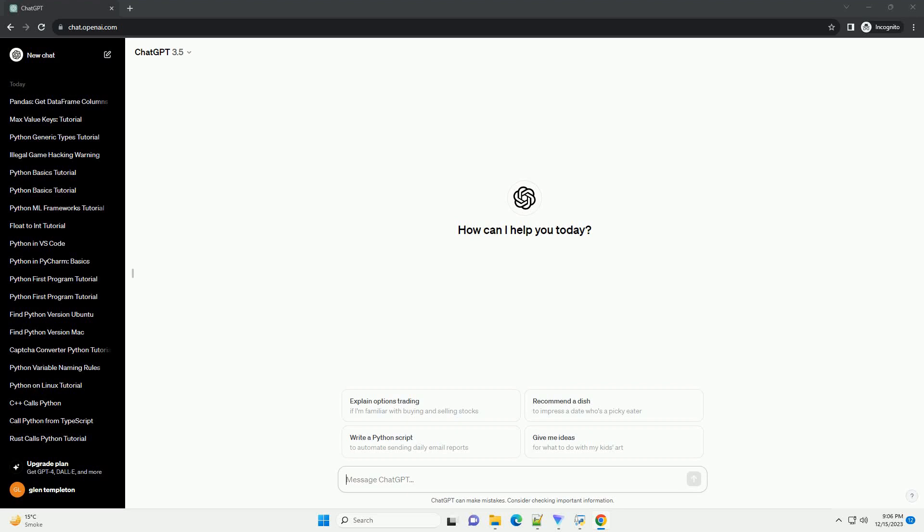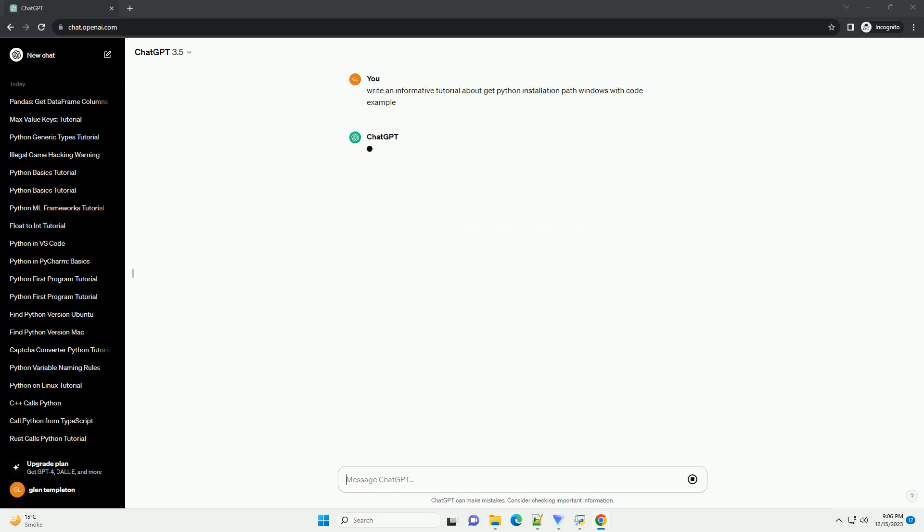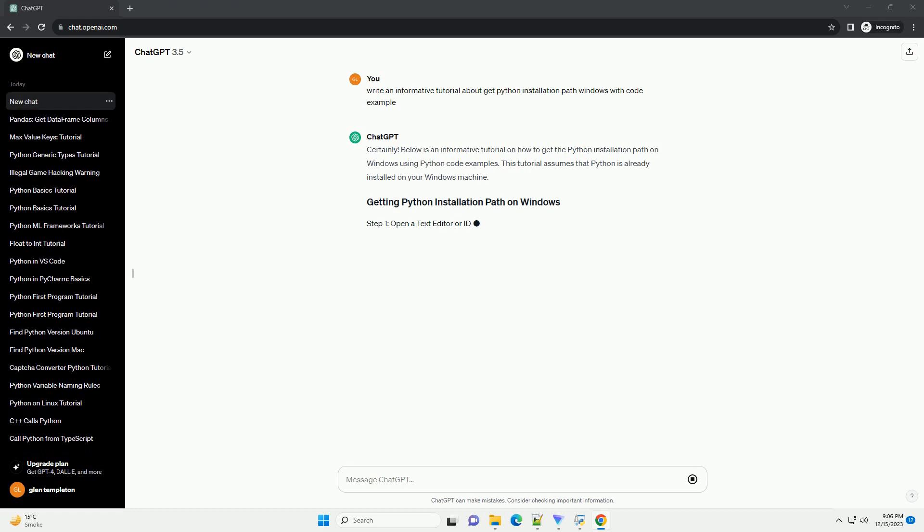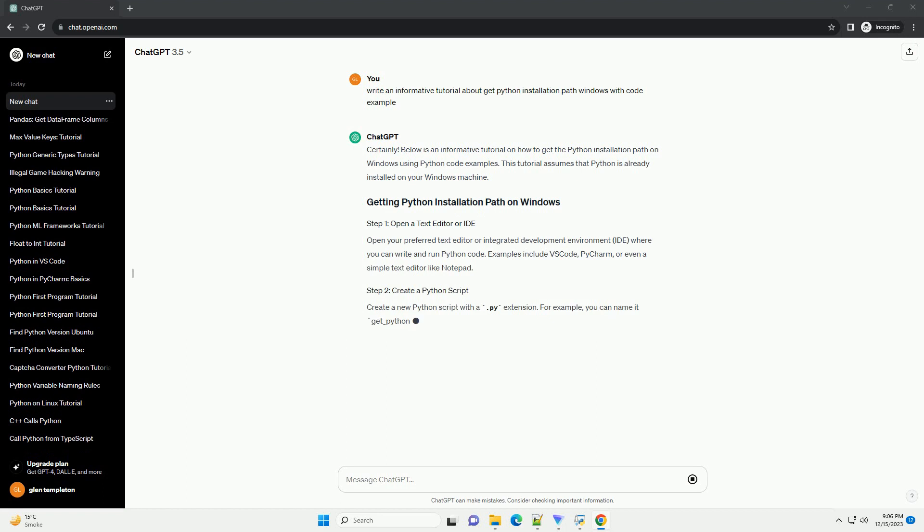Subscribe and download over 1,000,000 code snippets including this tutorial from CodeGive.com, link in the description below. Below is an informative tutorial on how to get the Python installation path on Windows using Python code examples.